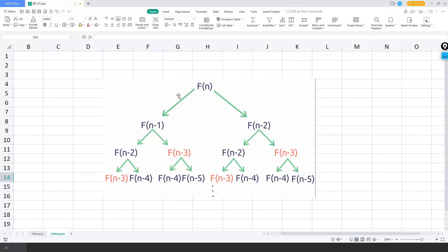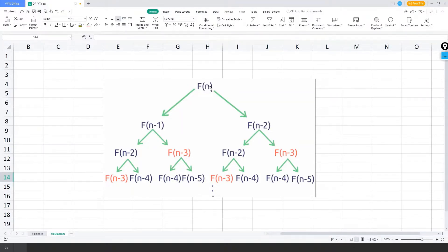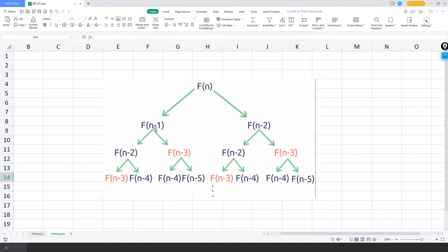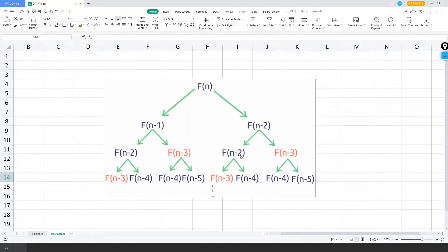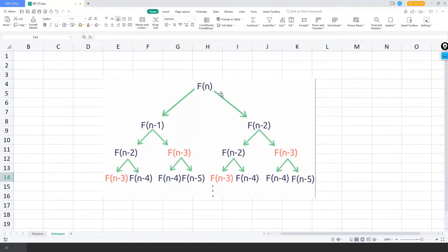If we look at this diagram here, we started with Fibonacci number of say 10, n equals 10. Then we calculate for 9 and 8, n minus one and n minus two. And then we again split it down to n minus two, n minus three. We can see that here it is getting repeated. This n minus two is covered here as well as here as well as here, so multiple times. Similarly, n minus three is here, here, here, and here.